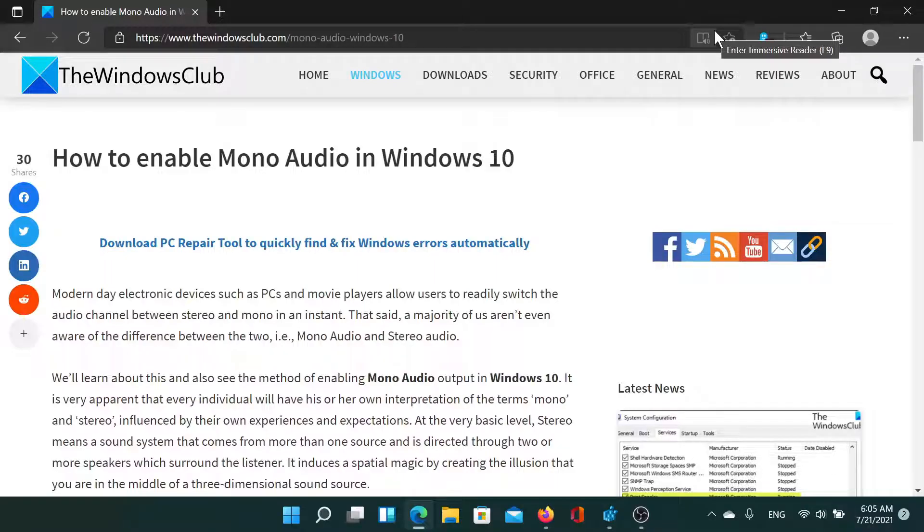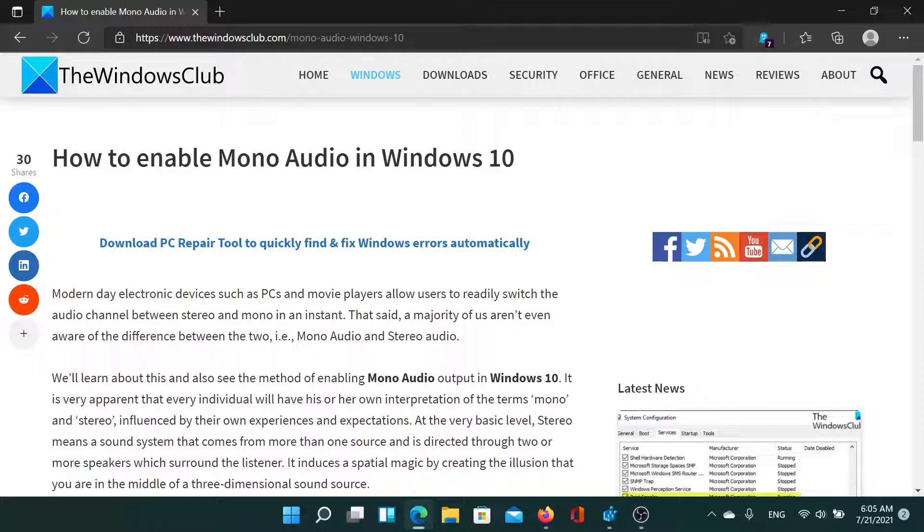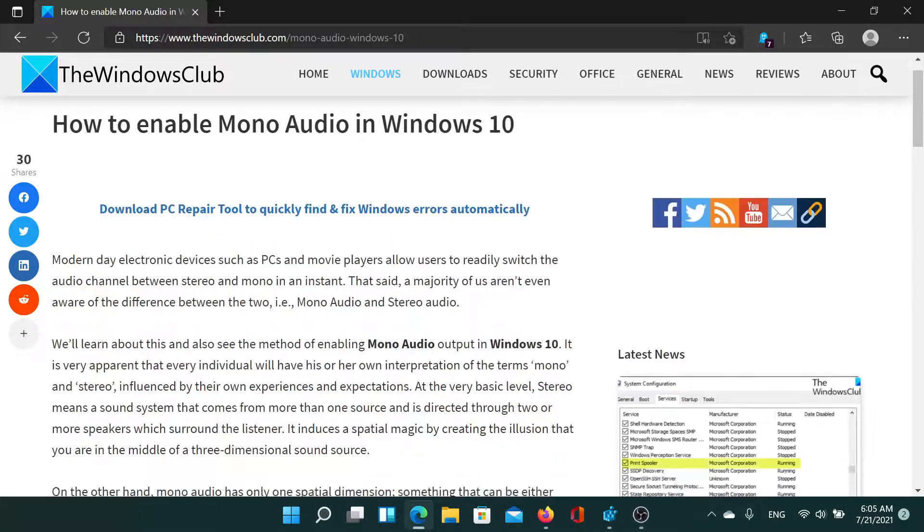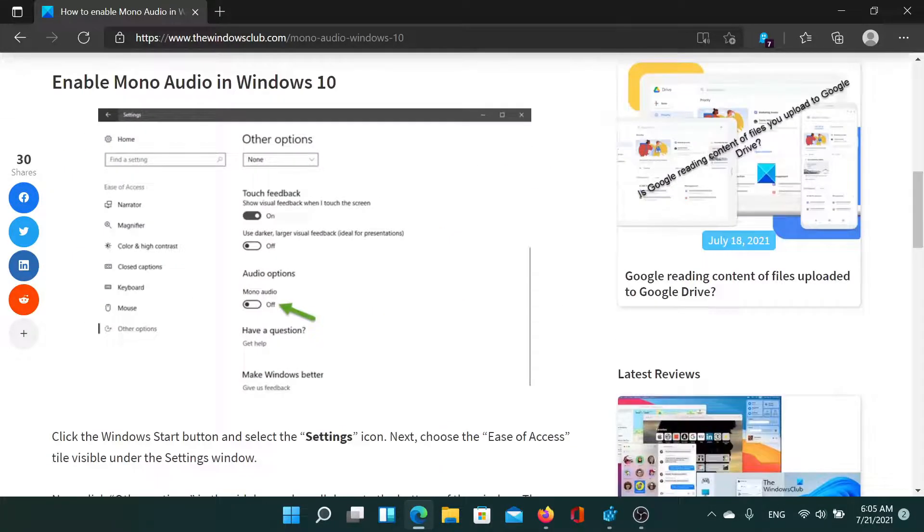Welcome to The Windows Club. If you wish to enable mono audio in Windows, you can either read this article on The Windows Club or simply watch this video. I'll guide you to the resolutions.